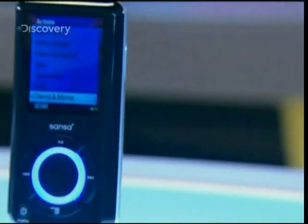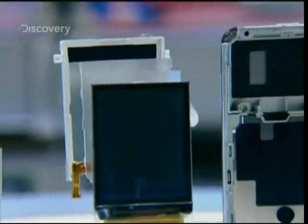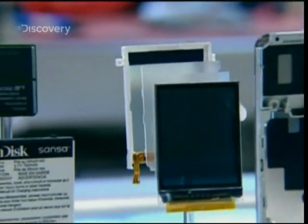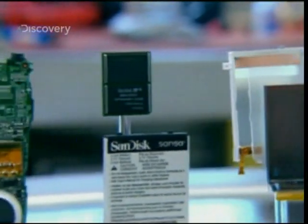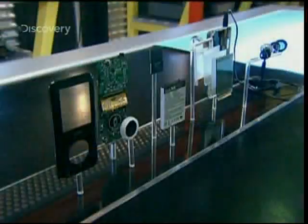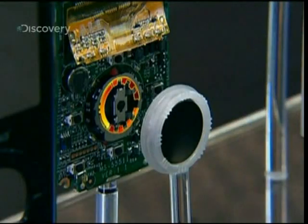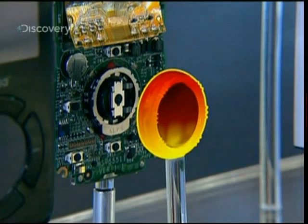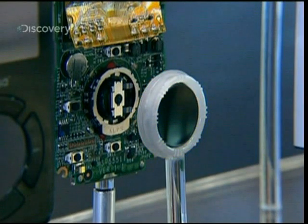These high-tech components are impressive, but what's even more impressive is seeing how they work together to become an MP3 player. There are three electrical circuits under the wheel. It's the wheel's job to connect certain circuits with each other.